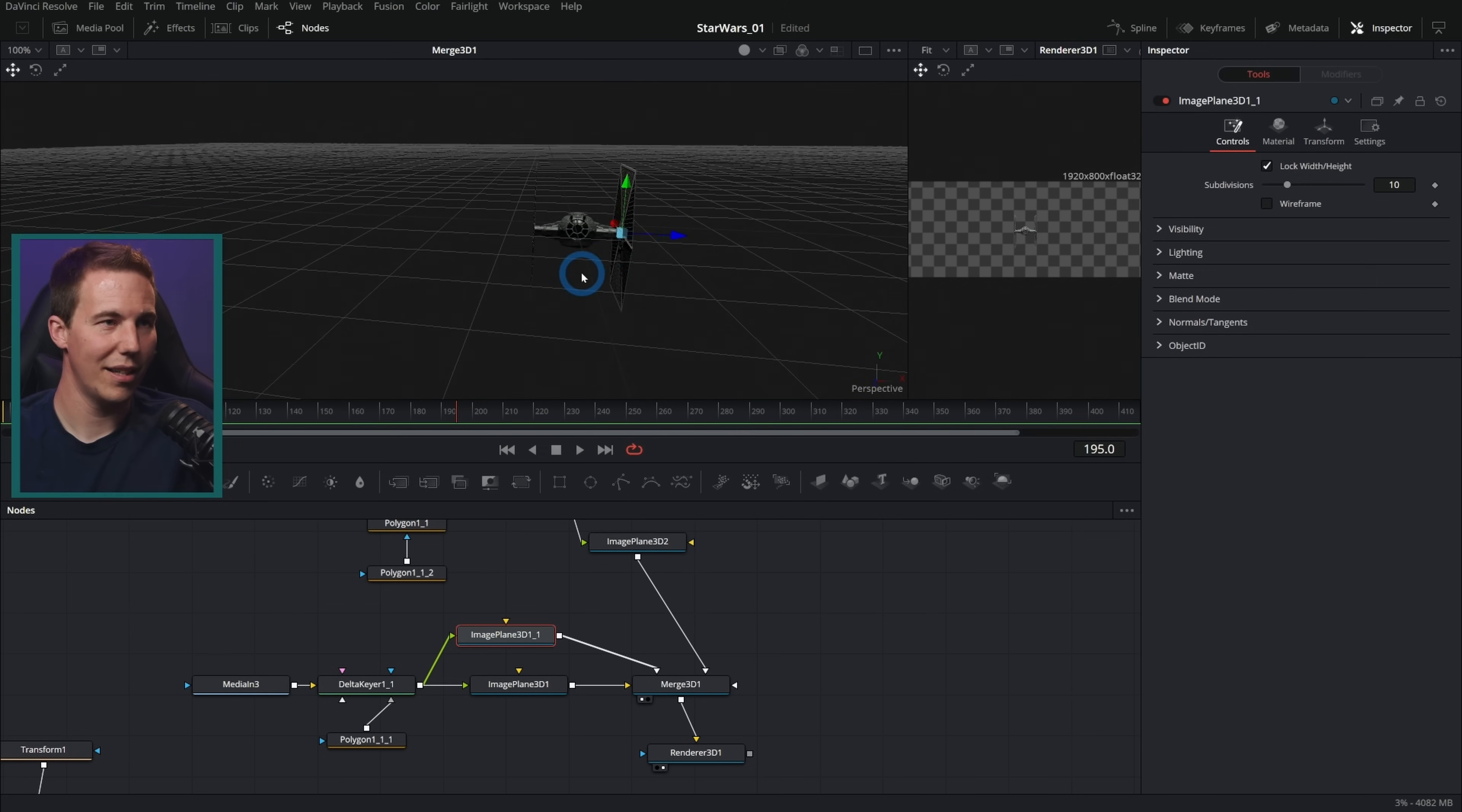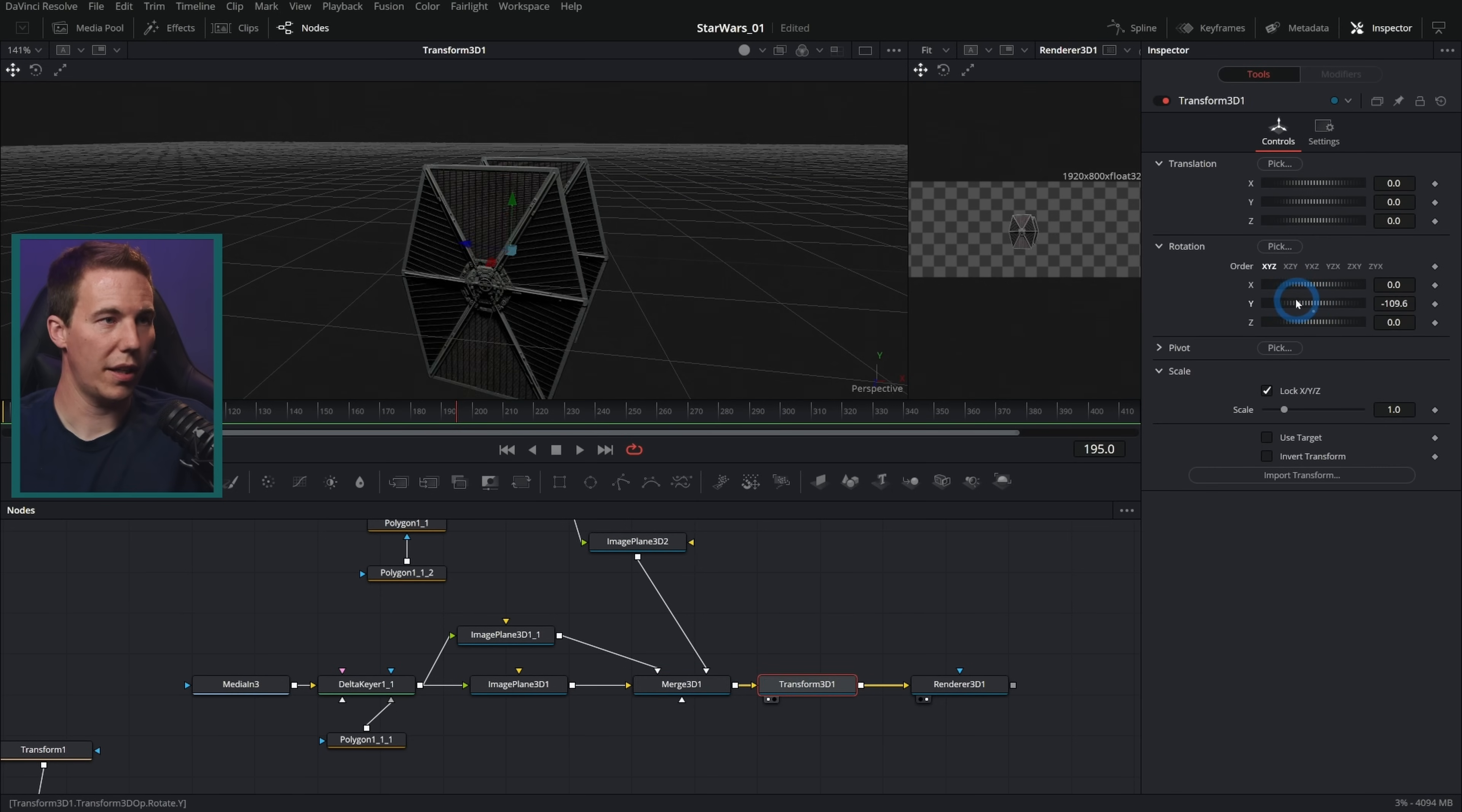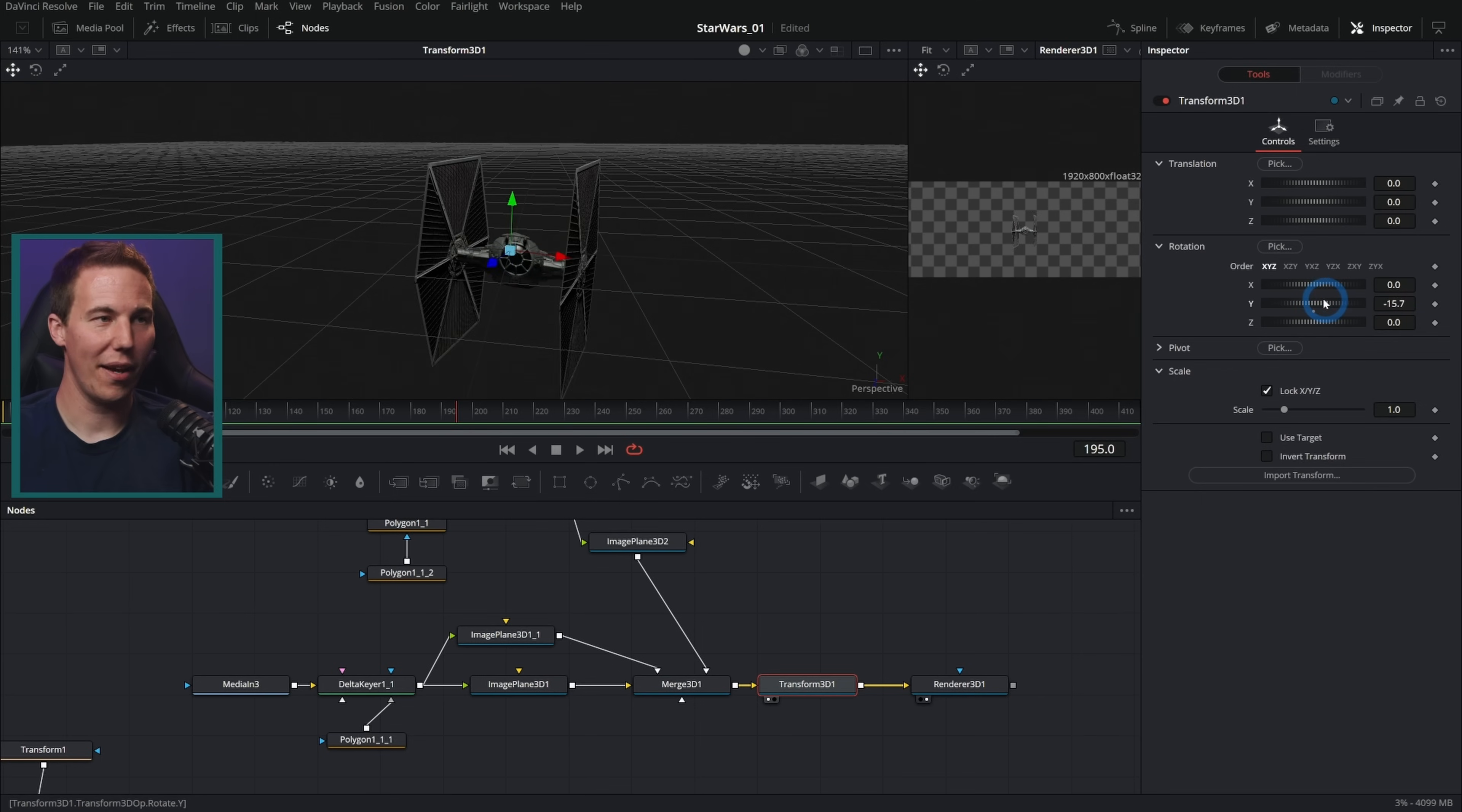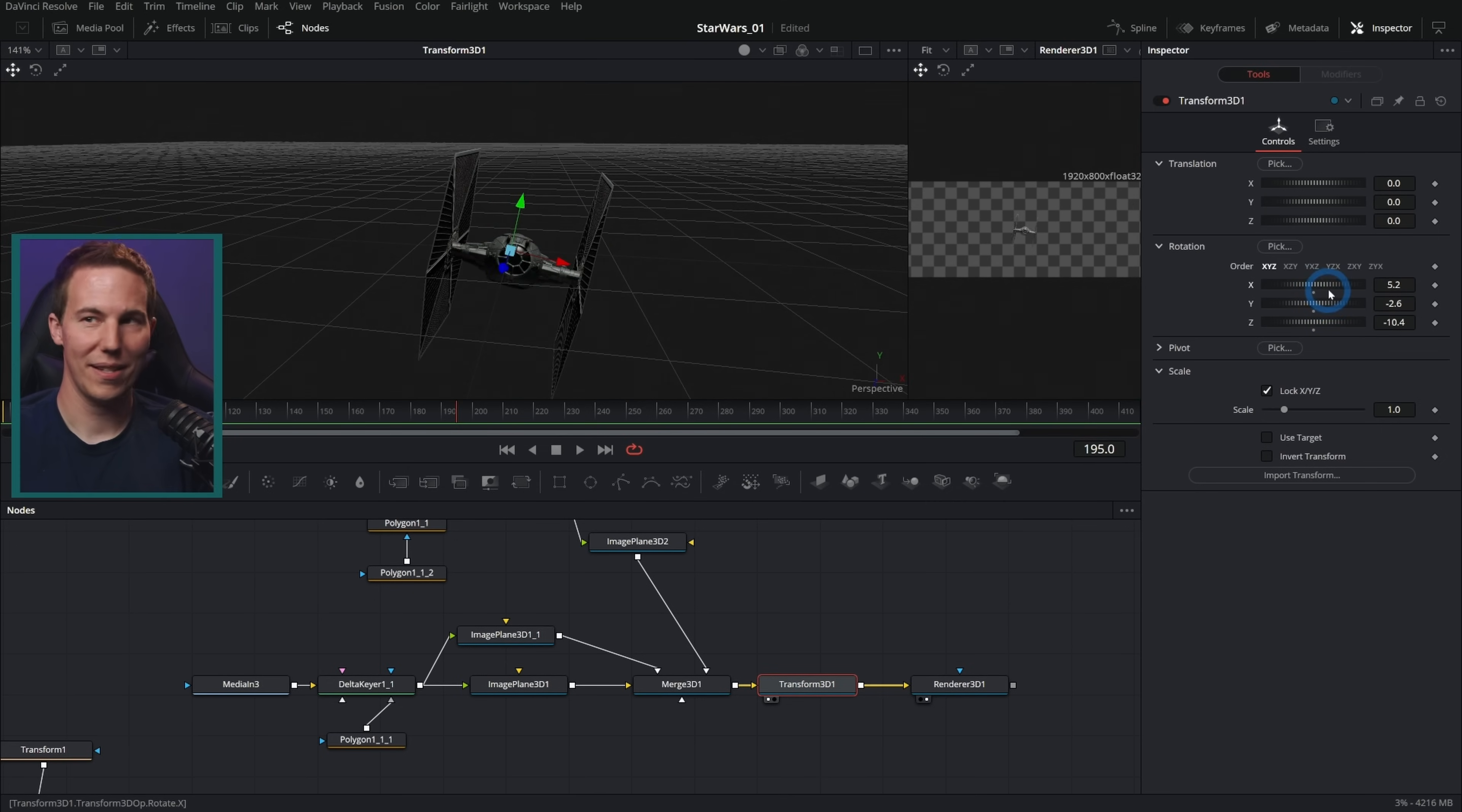I'll just make a transform 3D. Look at that. We have a TIE fighter sort of. It looks kind of bad right here, but check this out. We have some 3D parallax. We have a lot of what we're trying to do. And this is just from three images.